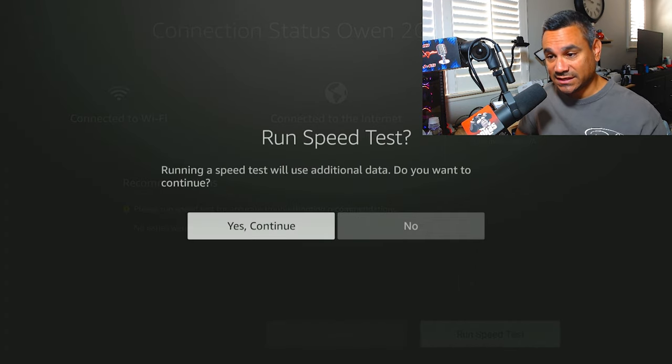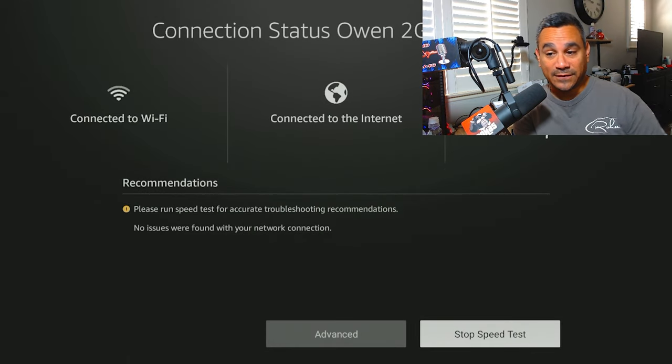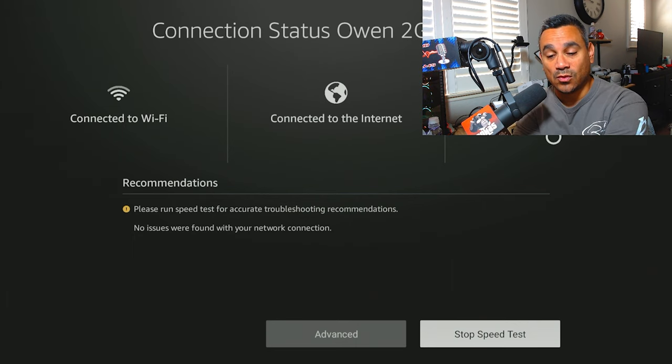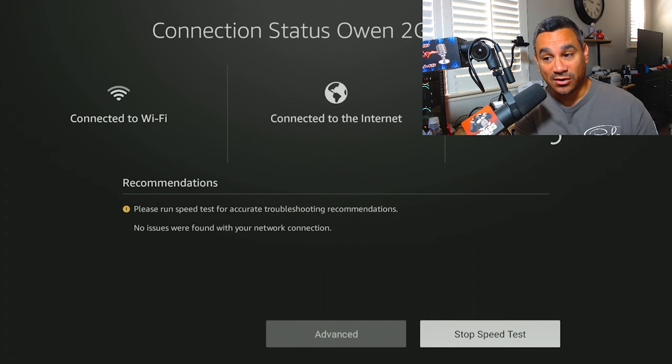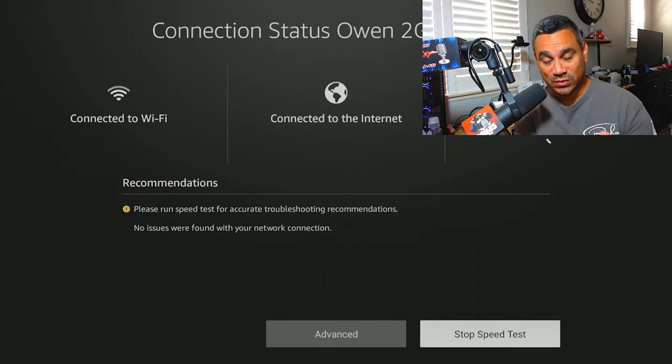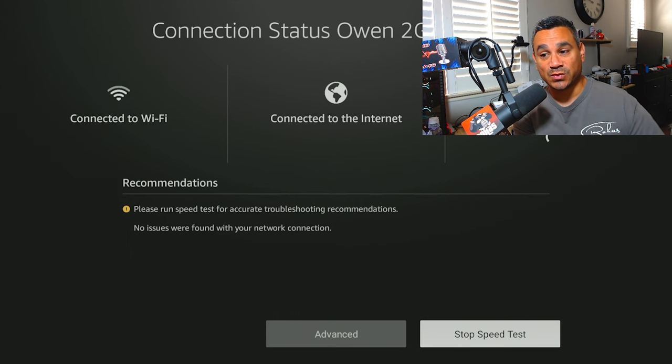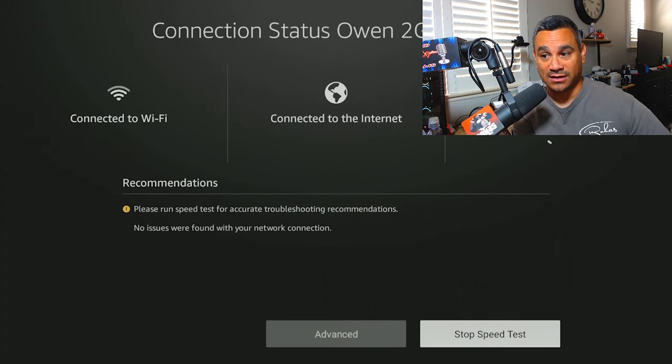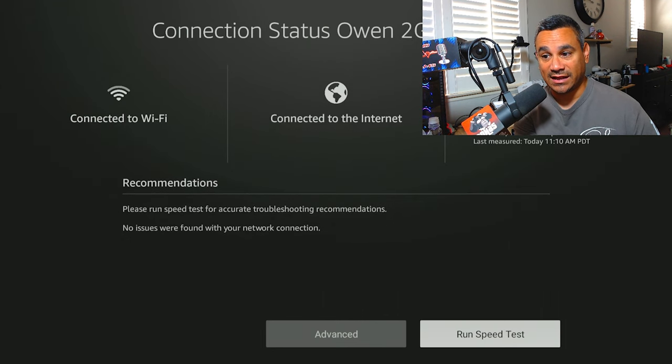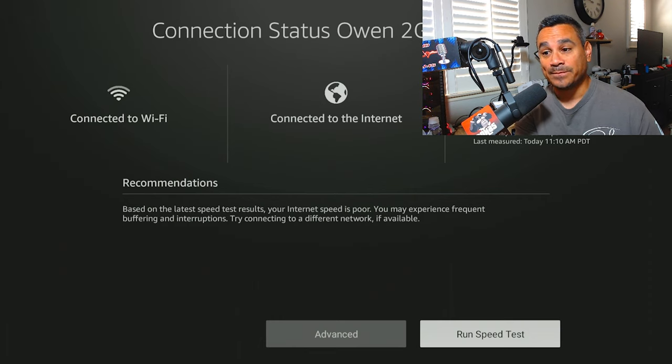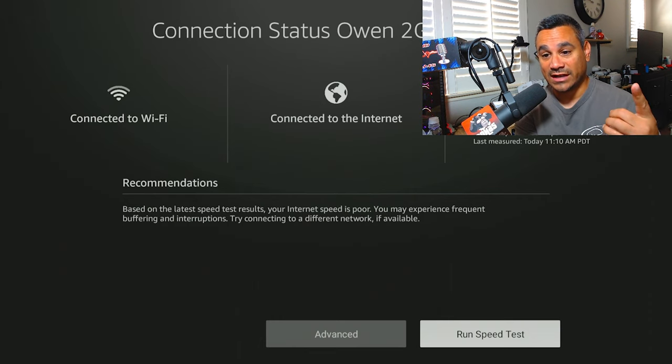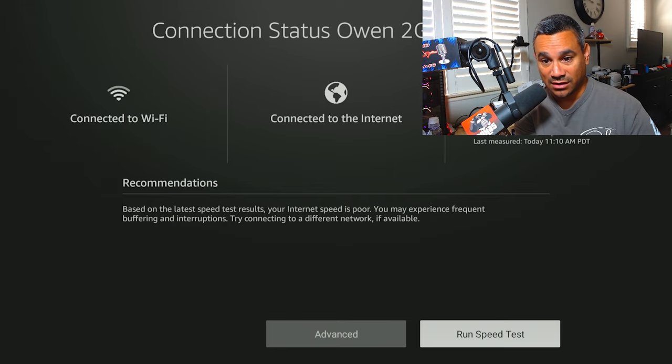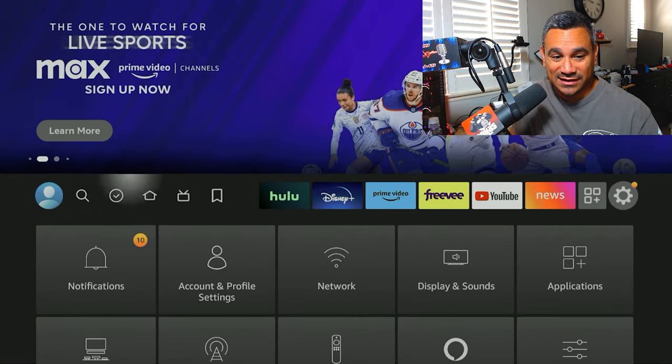So right here at the bottom, run speed test and say yes, continue. If you have a live TV app, let's just say you're using Smarters and you are buffering, you want to open up Smarters and run the speed test within Smarters. The reason why I'm saying within Smarters is because Smarters will check your app and the network that you're on, plus the live TV that you're trying to view, and you'll see if you're getting enough information to view whatever it is that you're viewing. If not, this will test the Fire Stick itself.